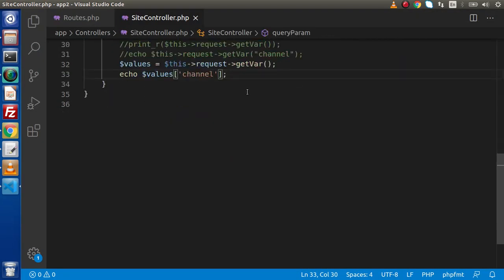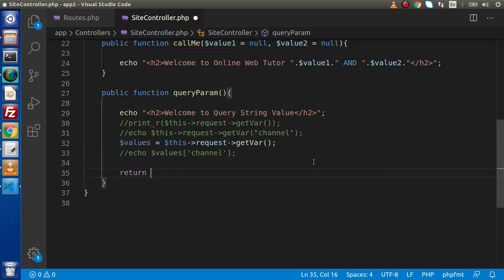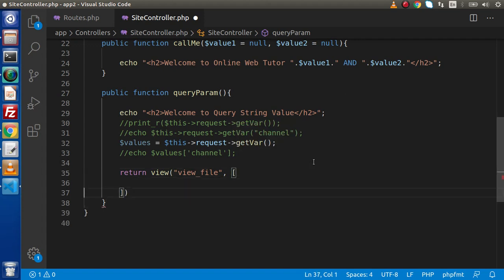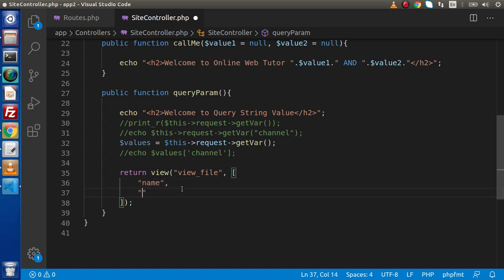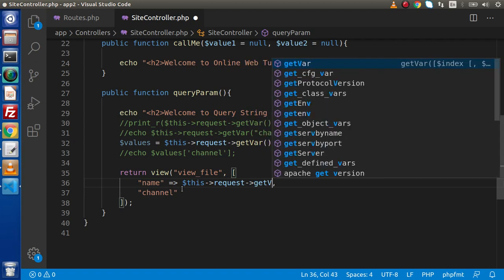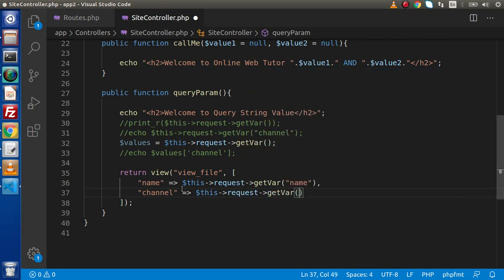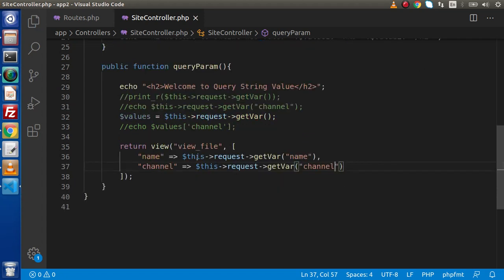Next question: how can we pass our query string values to our view file? Simply, since this is an array, we can call return view('view_file_name') and pass the values in the second parameter. Either pass the entire $values array directly, or make a separate array like ['name' => $this->request->getVar('name'), 'channel' => $this->request->getVar('channel')]. By doing this, we are passing these values inside the view file.